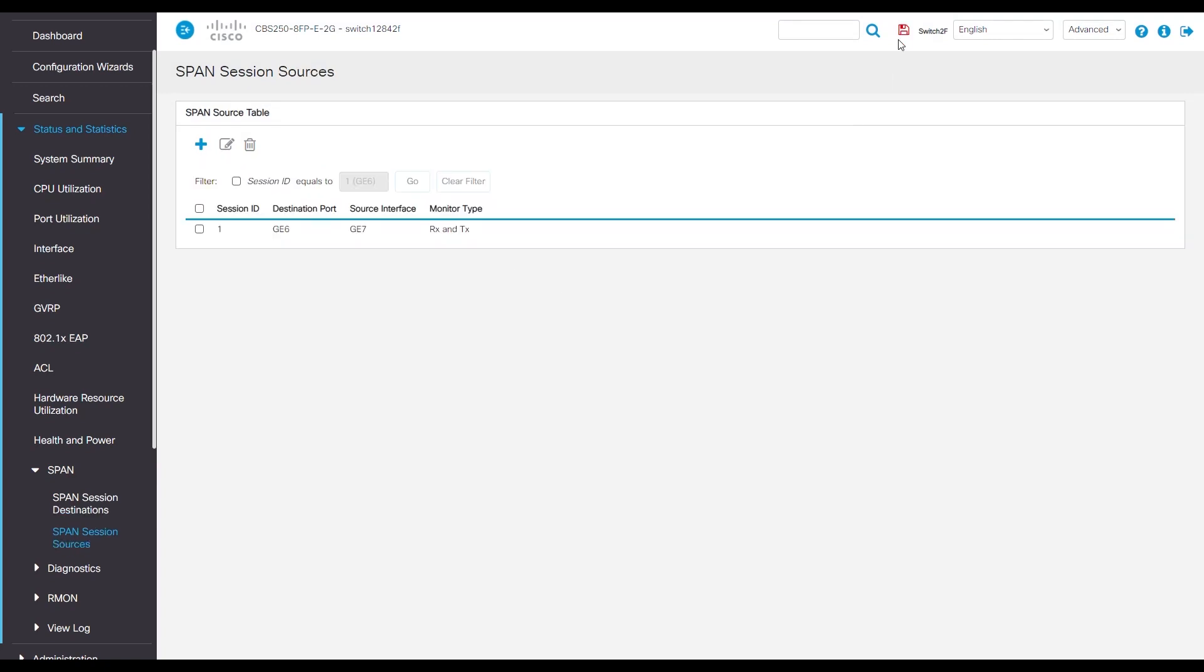That's the process for port mirroring on the web interface of the switch. Hopefully this gives you something to reflect on in the future.